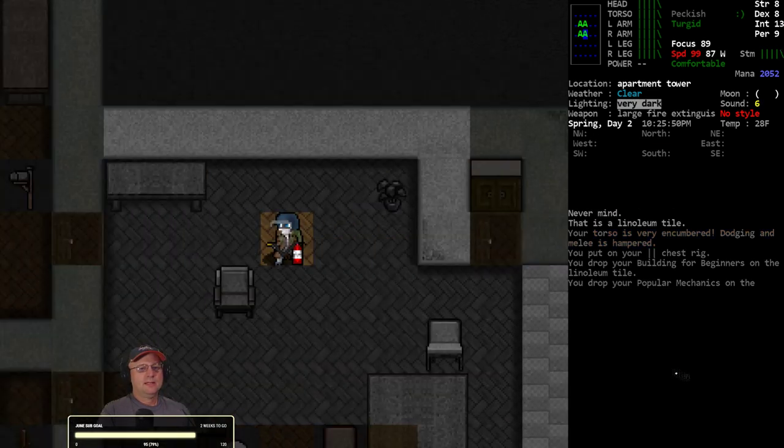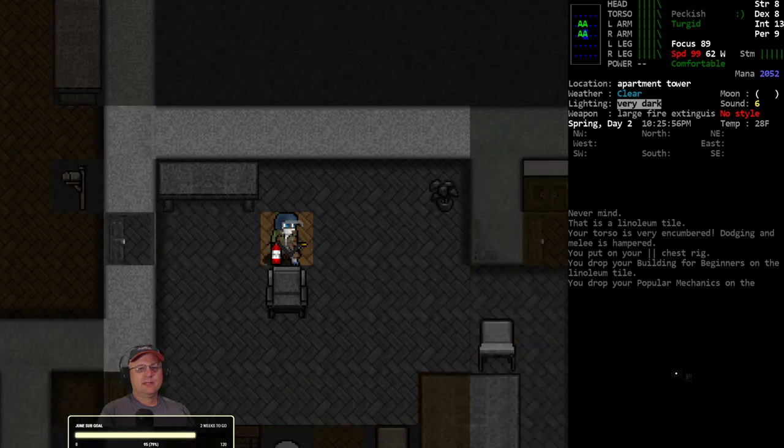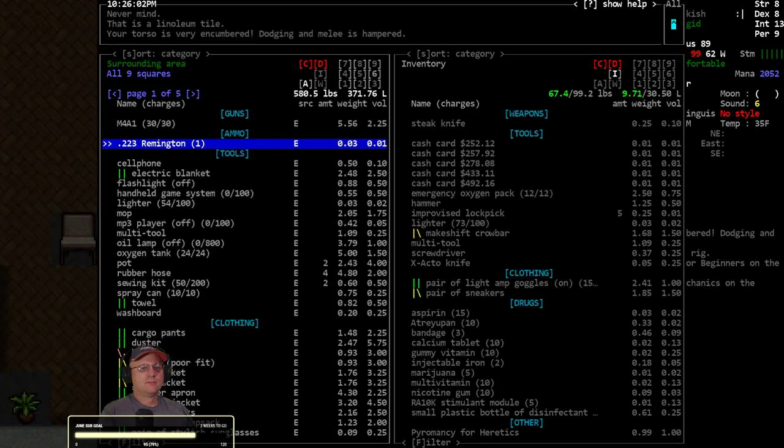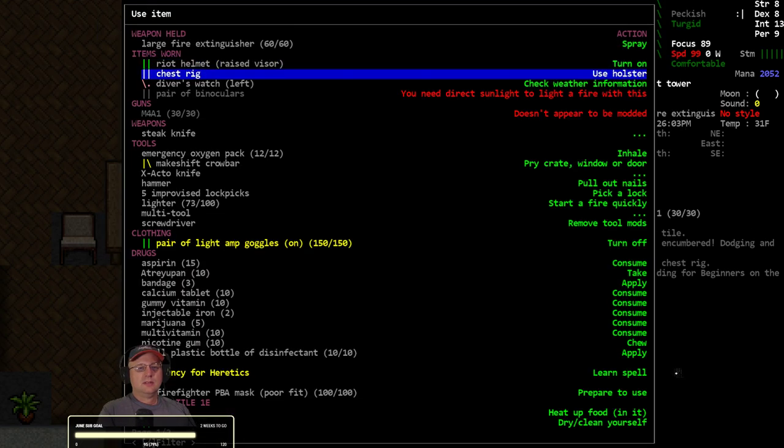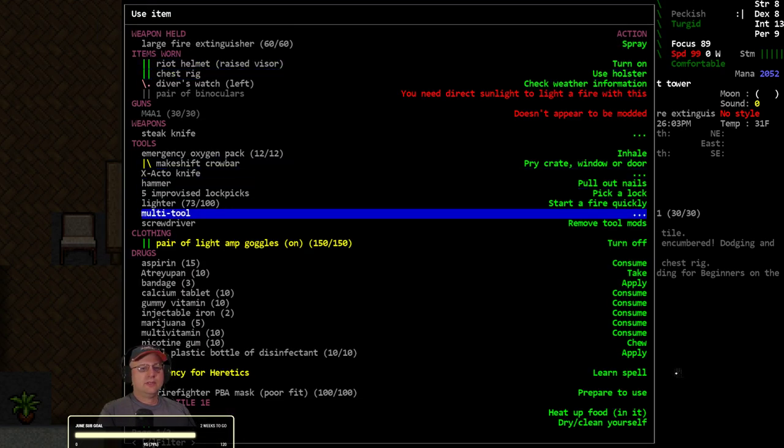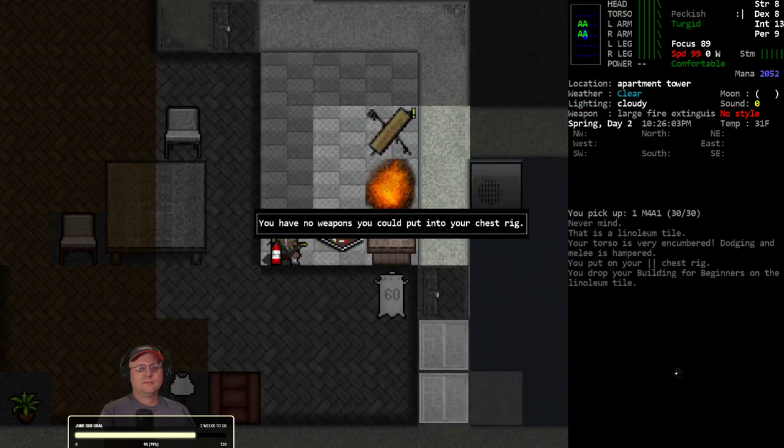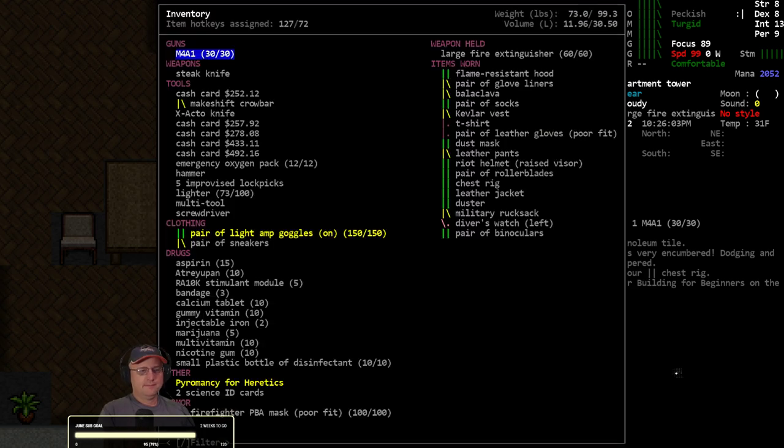Where's the chest rig? Did I leave my M4 sitting out here? Where did my M4 go? There it is. All right, chest rig, where are you at? No weapons you can put in the chest rig.